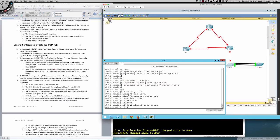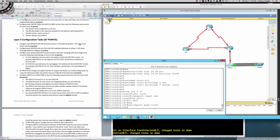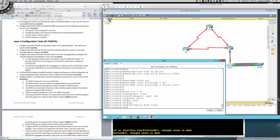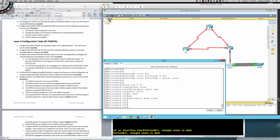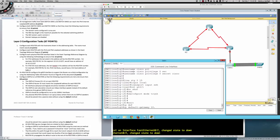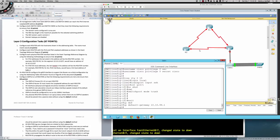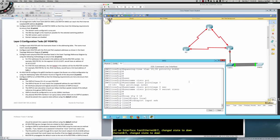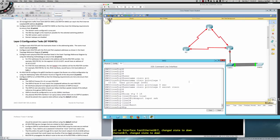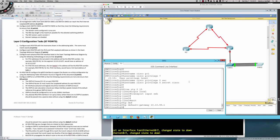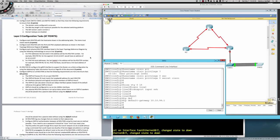Step twelve: all management traffic from both switches must be able to reach the IPv4 internet loopback address 209.x.x.x on Router One, which means management traffic needs a way off the local VLAN 99 segment. Configure a default gateway on both switches: ip default-gateway 10.10.99.1 on Switch Two, and the same ip default-gateway 10.10.99.1 on Switch One.